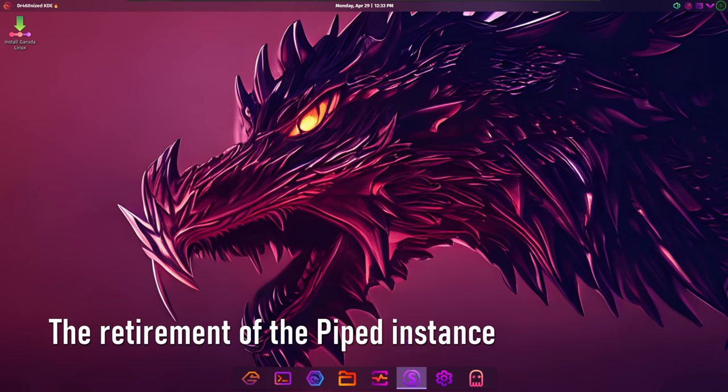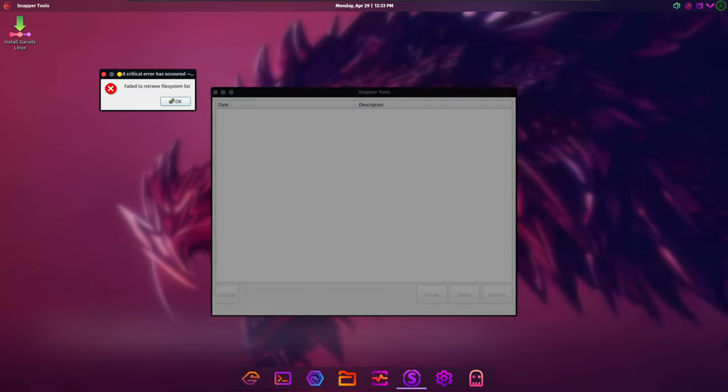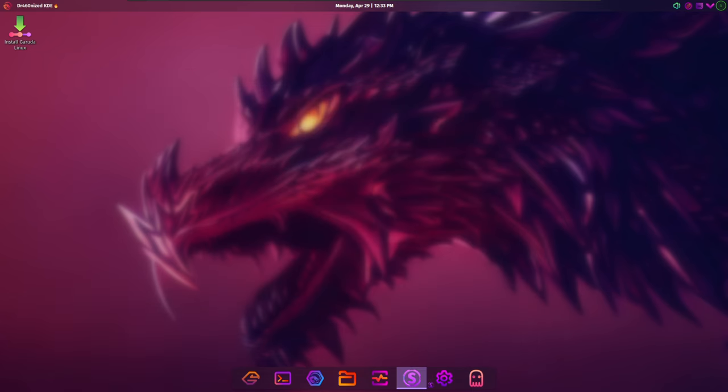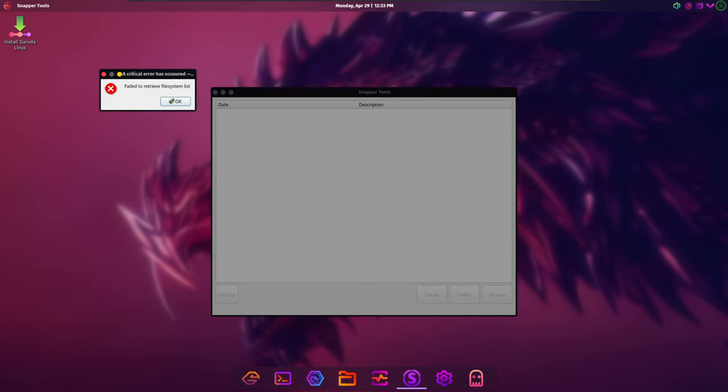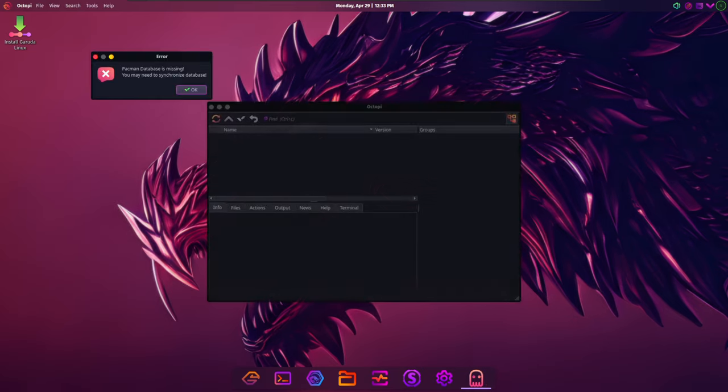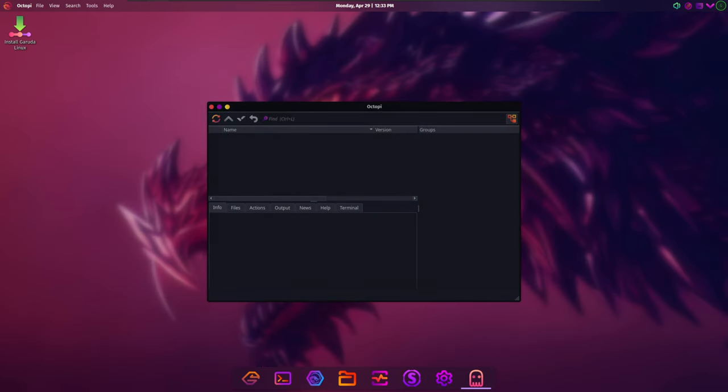While Bird of Prey 11 introduces many exciting updates and improvements, there were also some changes and retirements. The retirement of the Piped instance was necessitated by the high maintenance overhead associated with rotating IPv6 addresses.